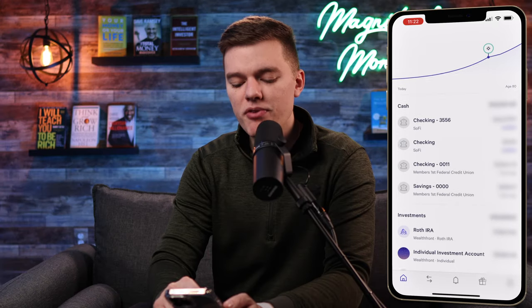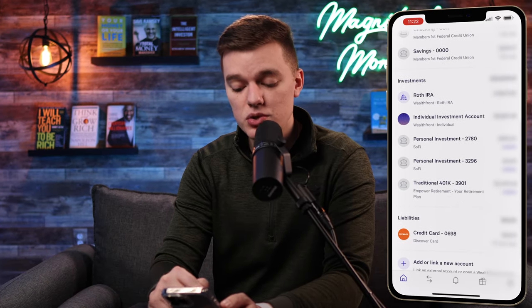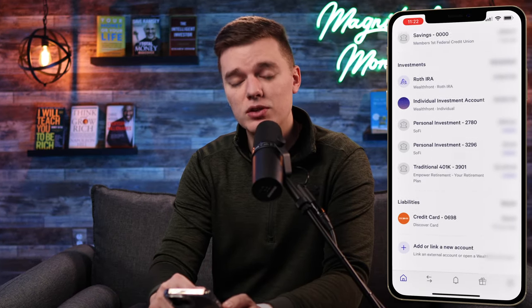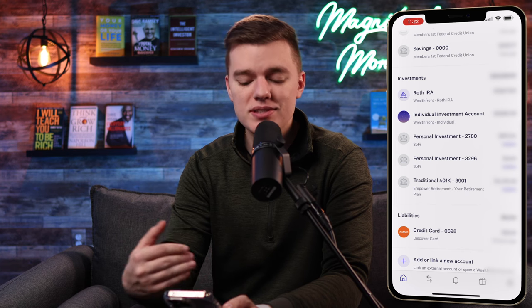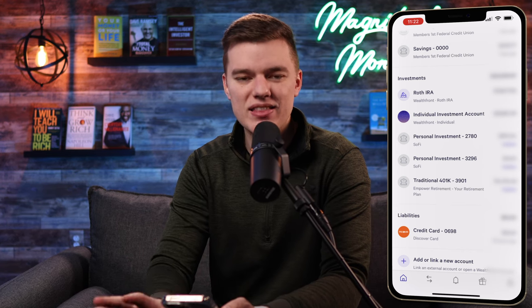Below that we have all the different accounts that I have linked to Wealthfront, and that includes cash accounts, investments, liabilities, and anything like that.